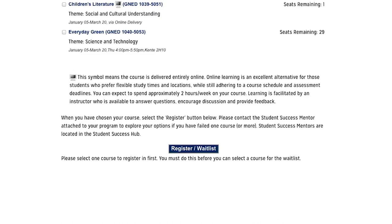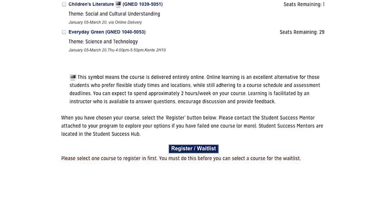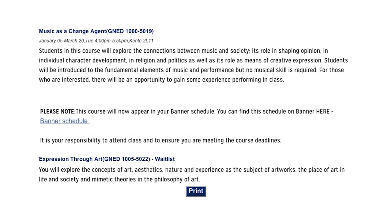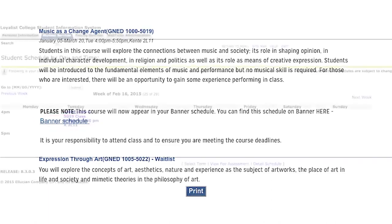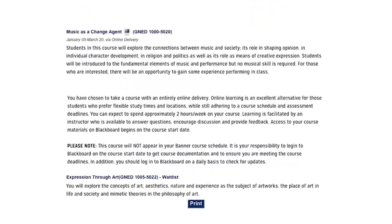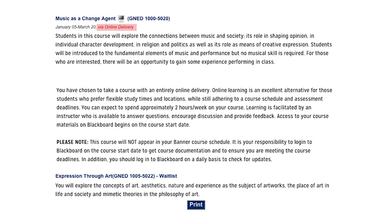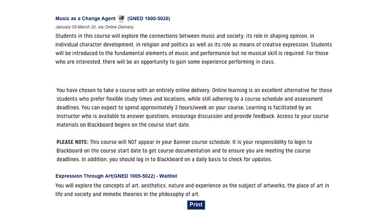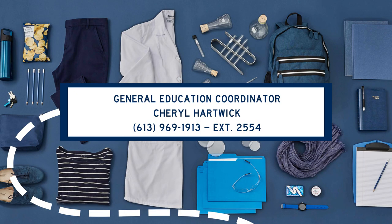Before you click the Register/Waitlist button, please make sure that you have selected a seat in a section with available remaining seats. If you have chosen to also select a waitlist seat, you will select this all in one step. You will then be taken to the Course Summary page, which is the confirmation that you have successfully registered in a Gen Ed elective section. If you selected a course with a face-to-face delivery time, this will automatically populate into your banner schedule and you can click the link to see it immediately. If you selected an online course, it will not populate into your banner schedule — it will appear in your Blackboard courses on the first day of class. Please watch your Loyalist email for announcements on how to access this section. It's always a good idea to print this course summary information for your records or to take a screen grab. Thanks for watching and enjoy your semester.